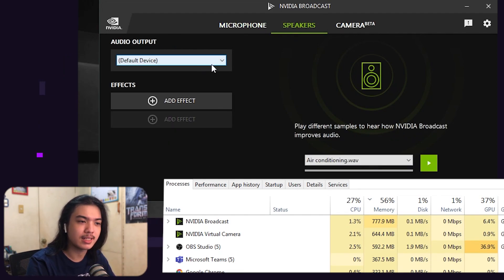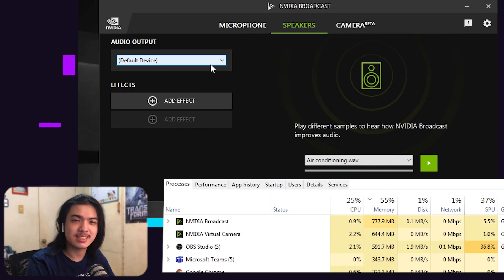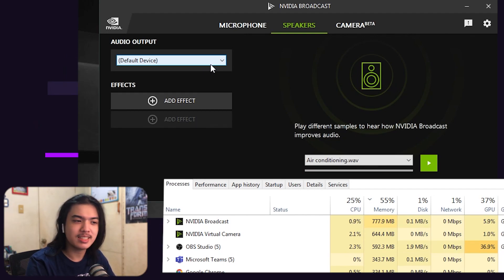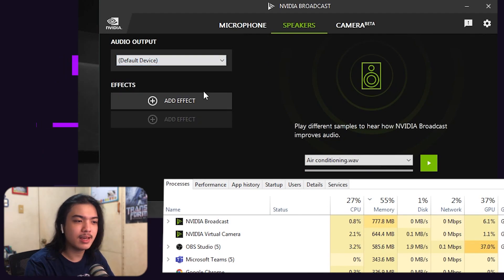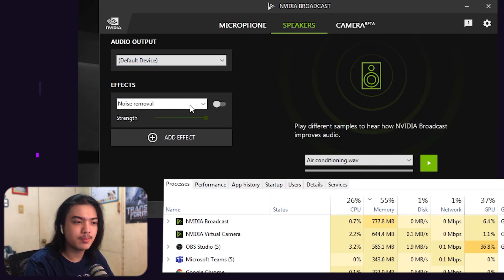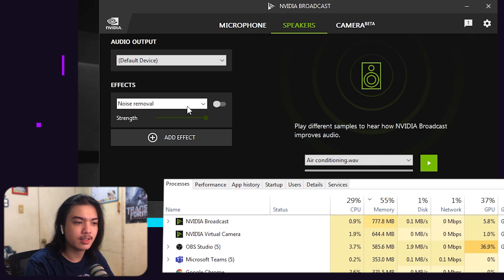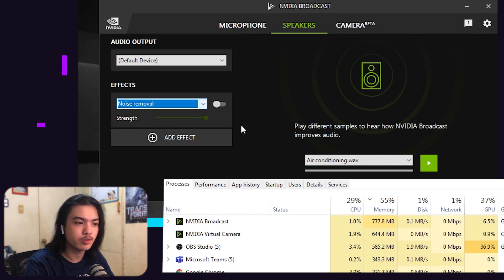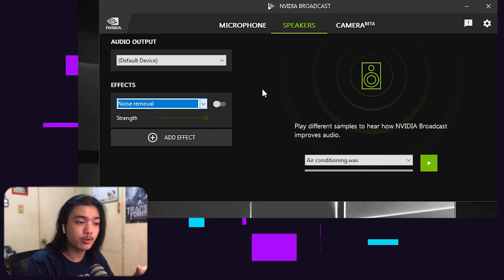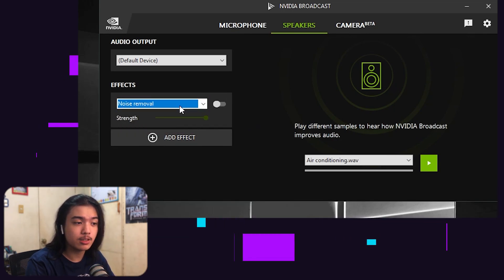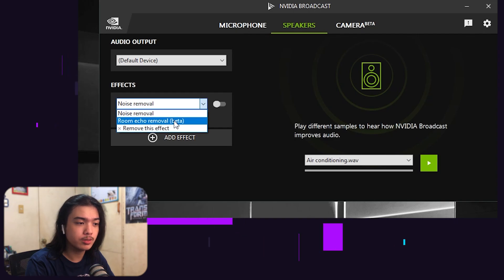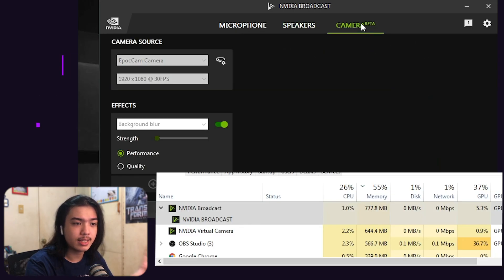On the speakers side it's the same thing. I never actually use it, but it works the same. You can add an effect — noise removal, and yes, you can also add room echo removal without having the noise removal tool active.